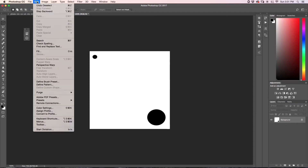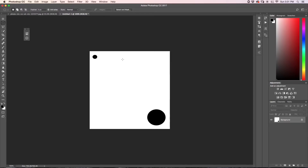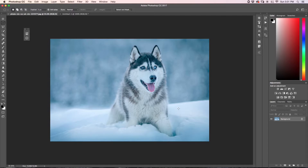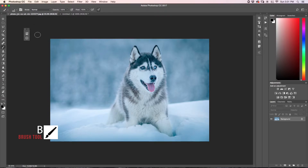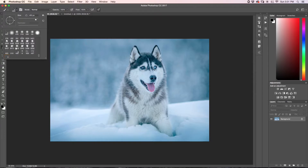Then we're going to go up to Edit and then down to Define Brush Preset. Make sure that you have your two circles separated and we're just going to name this Snow Brush and click Enter. Now it doesn't seem like anything happened, but when we go back to our husky image and grab our brush tool by pressing B, you'll notice that your brush is now the two little dots that you created. If you don't see them, just click up on your brush panel and go all the way down to the very bottom of your brushes — it will be the last brush there.